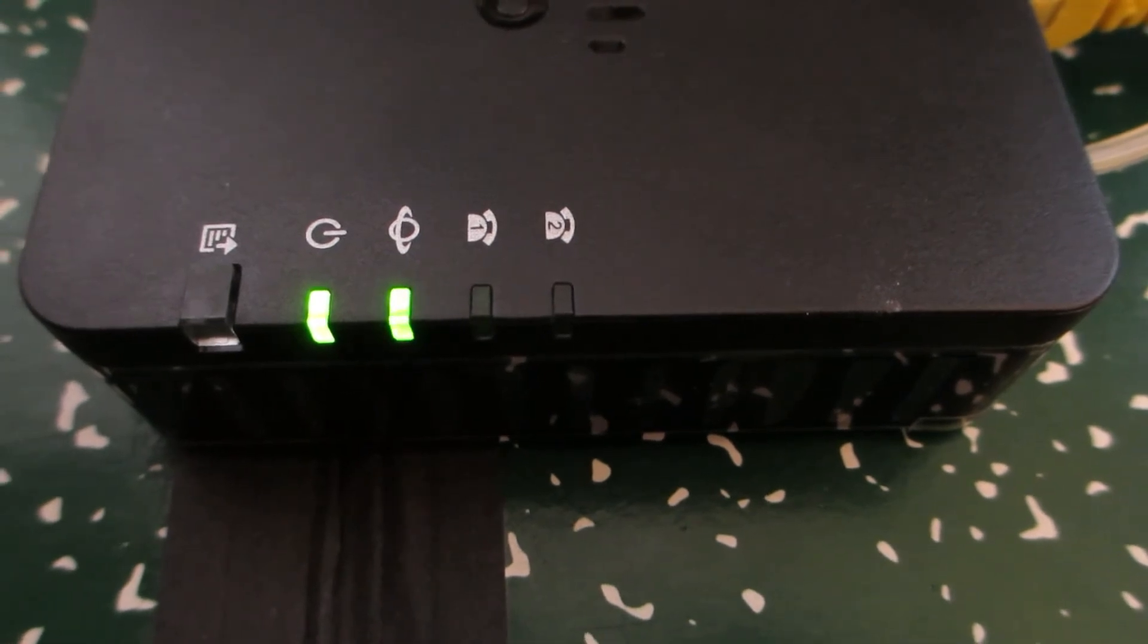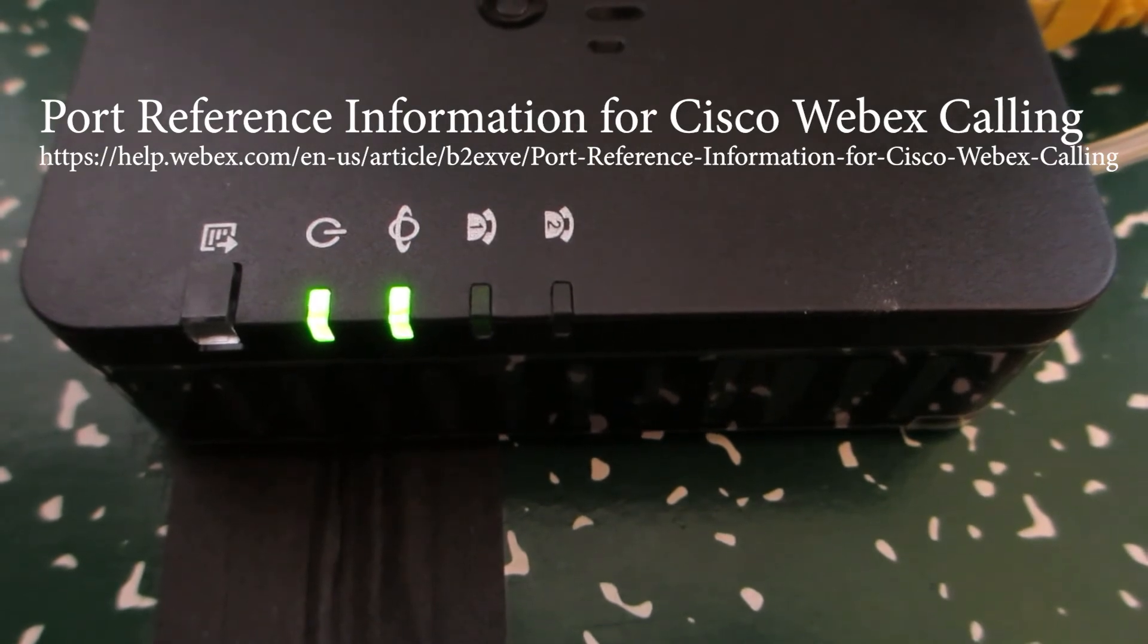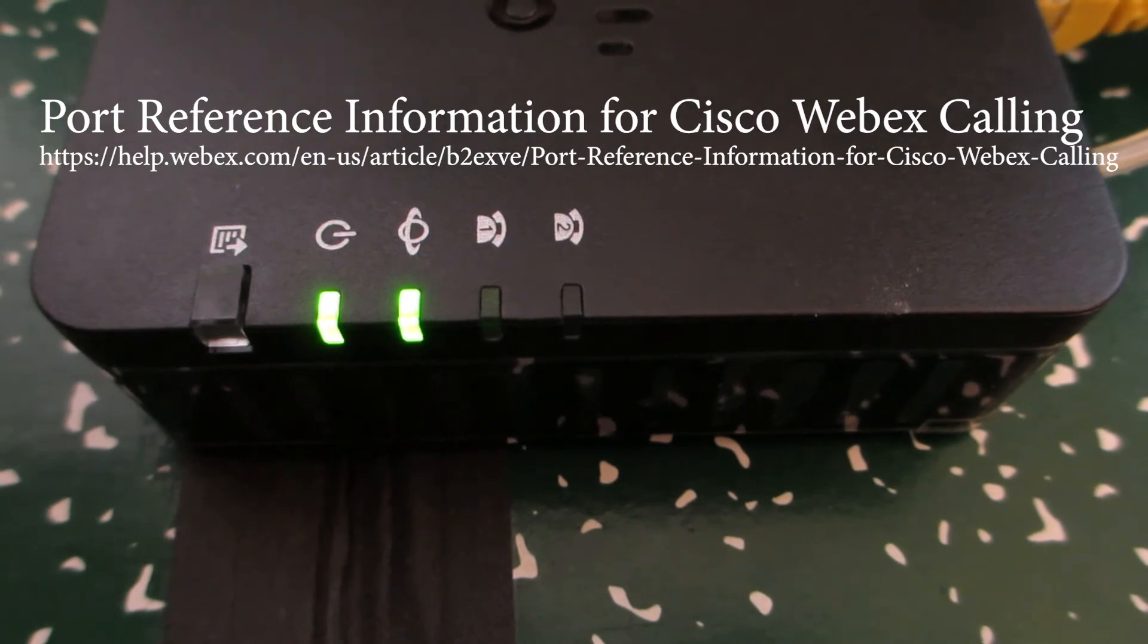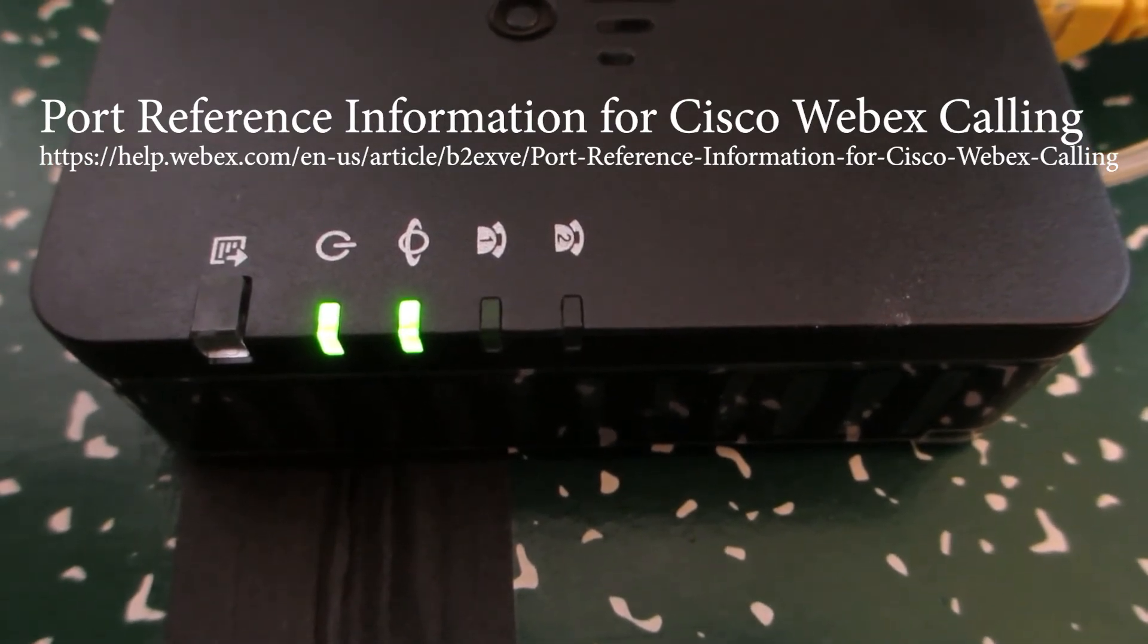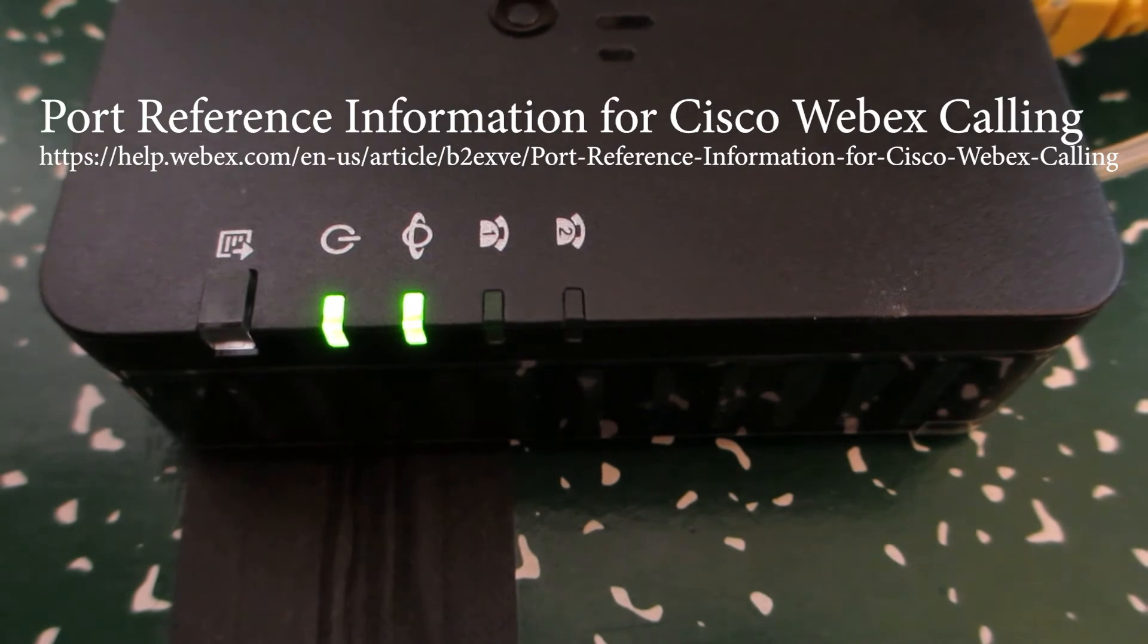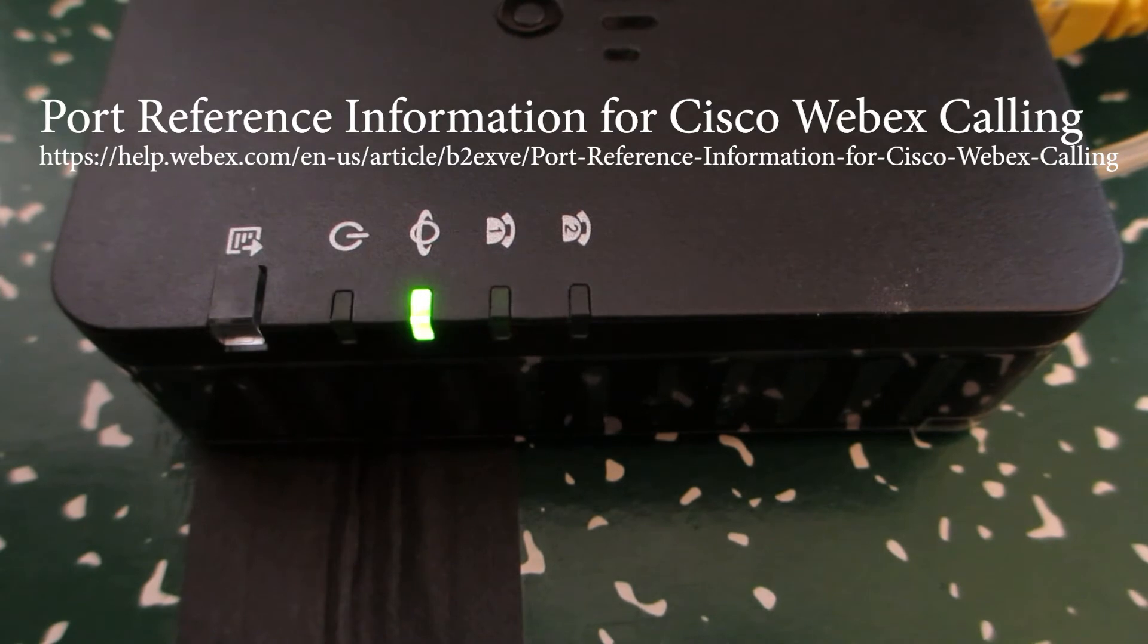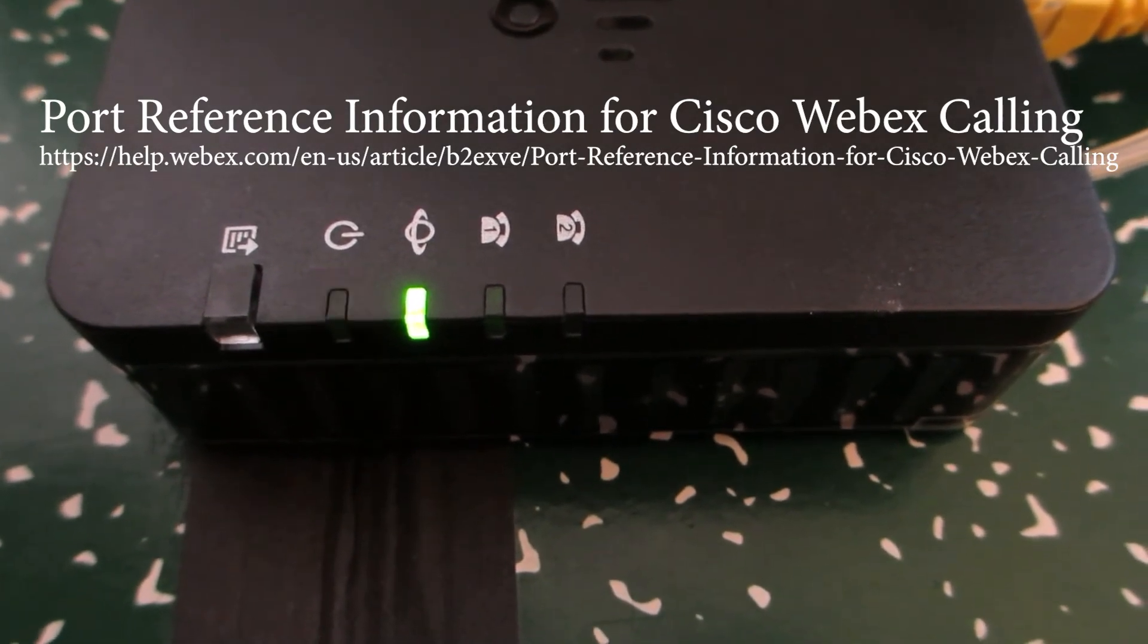If you run into any issues with this, there are specific firewall requirements and networking requirements. If you do a search for Webex calling firewall ports, you will typically find a link to a document that goes over the actual TCP/UDP ports that are used and specific domains and also specific public cloud IP addresses that need to be whitelisted.